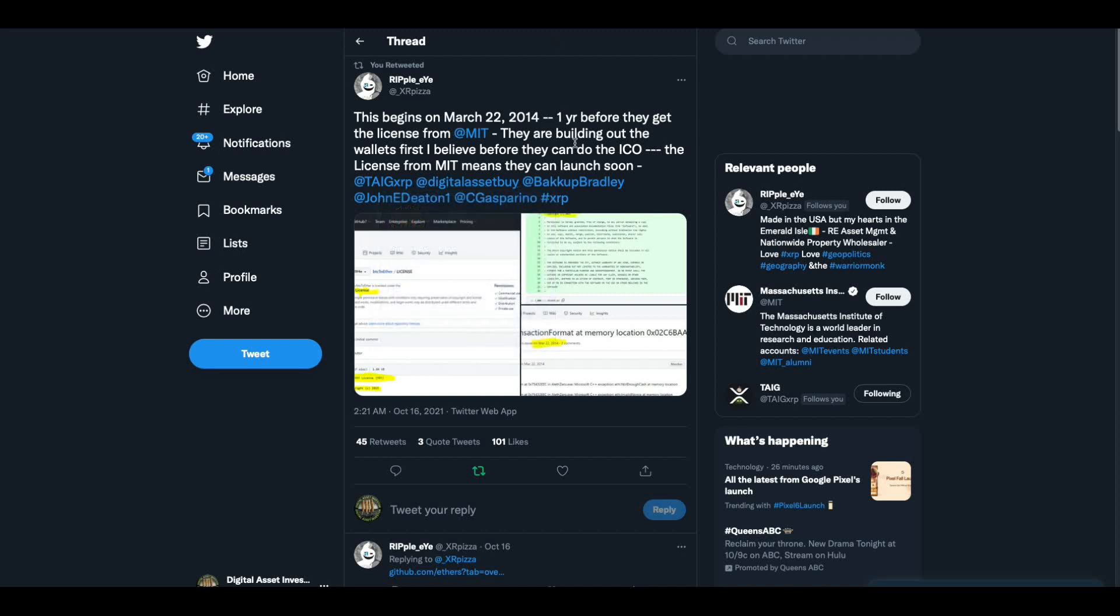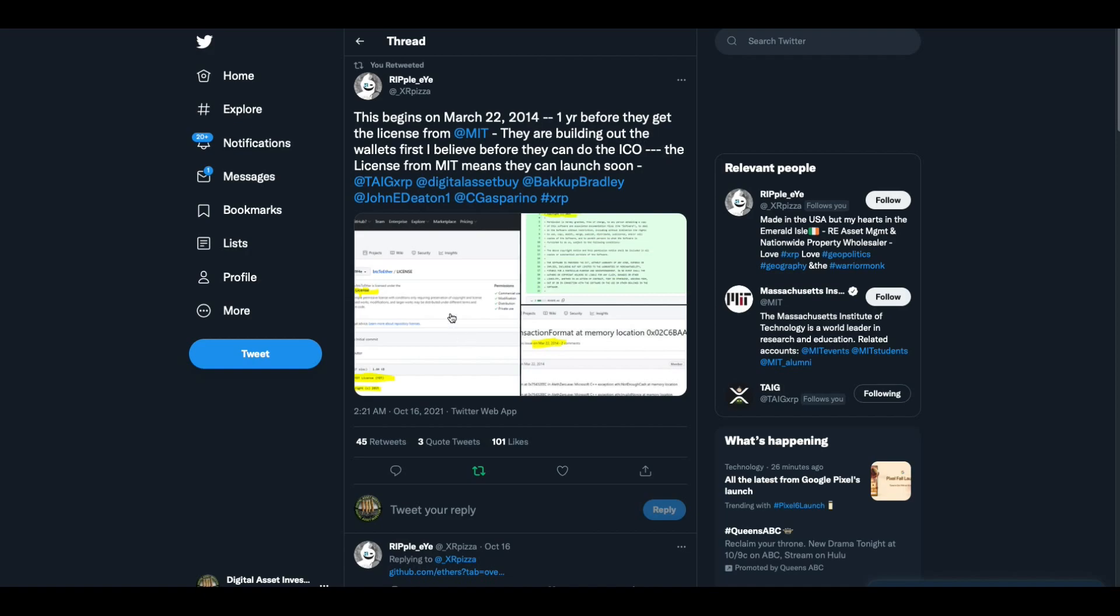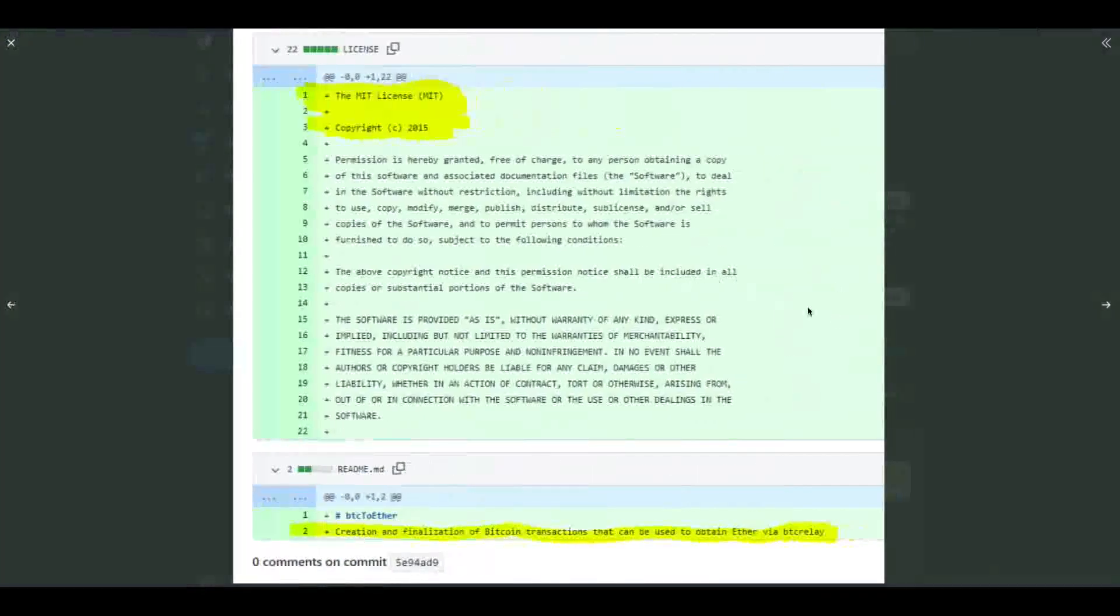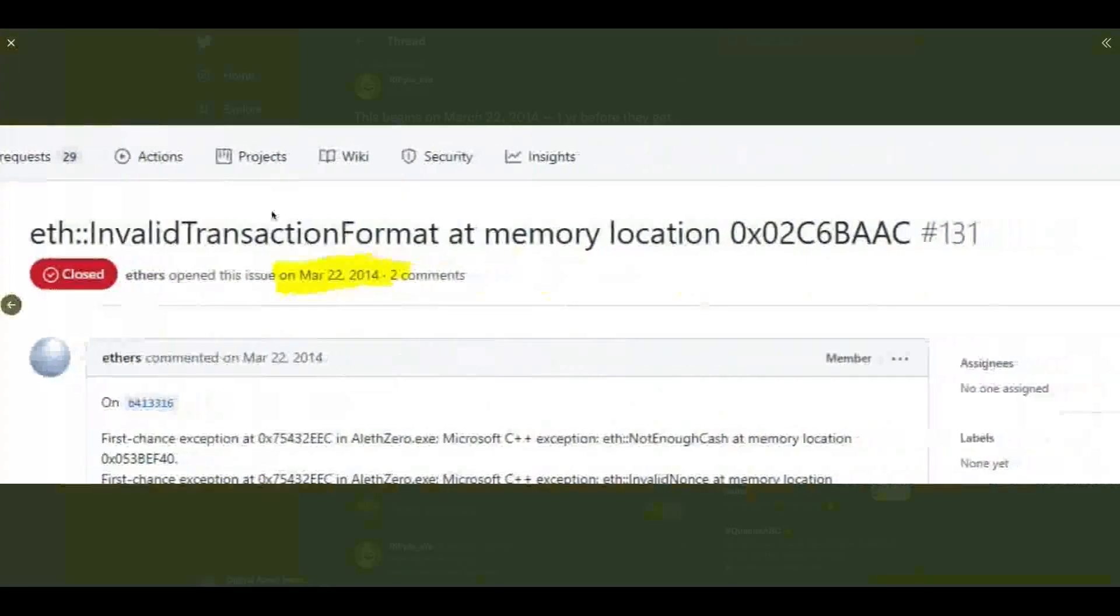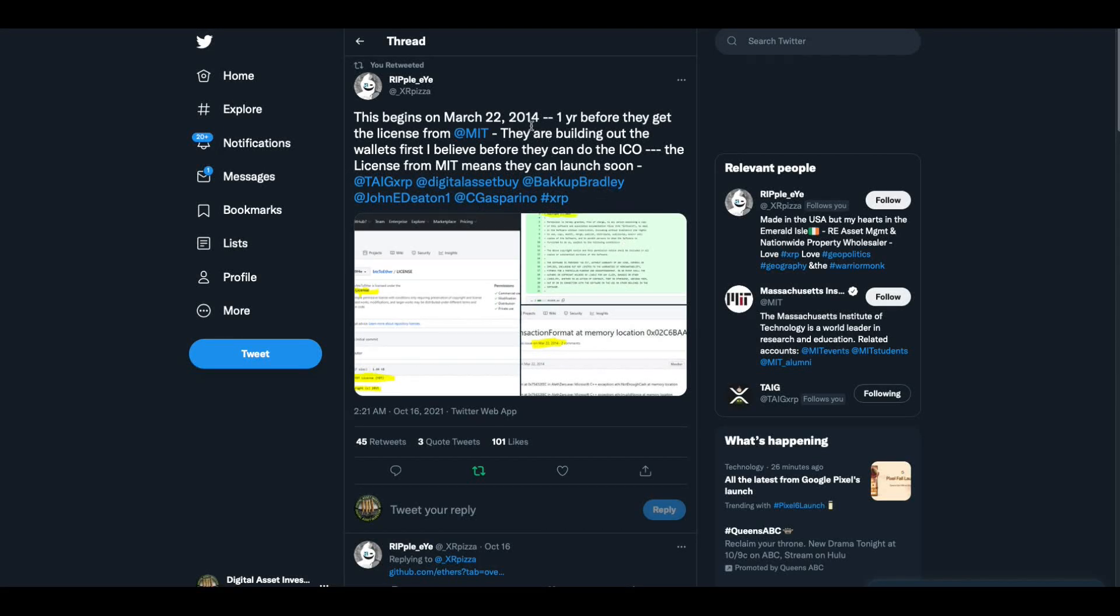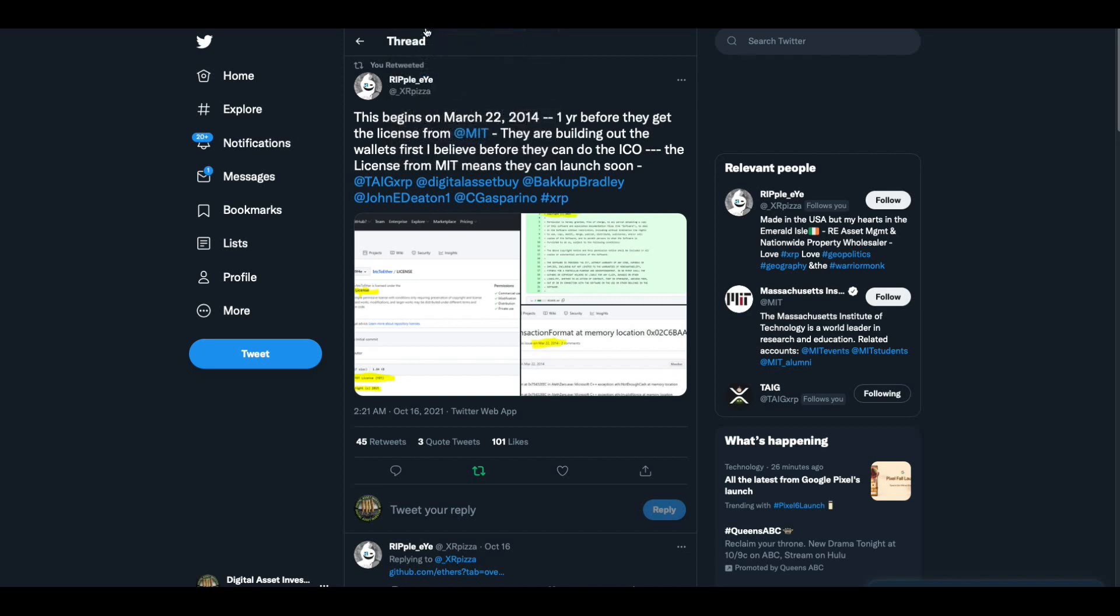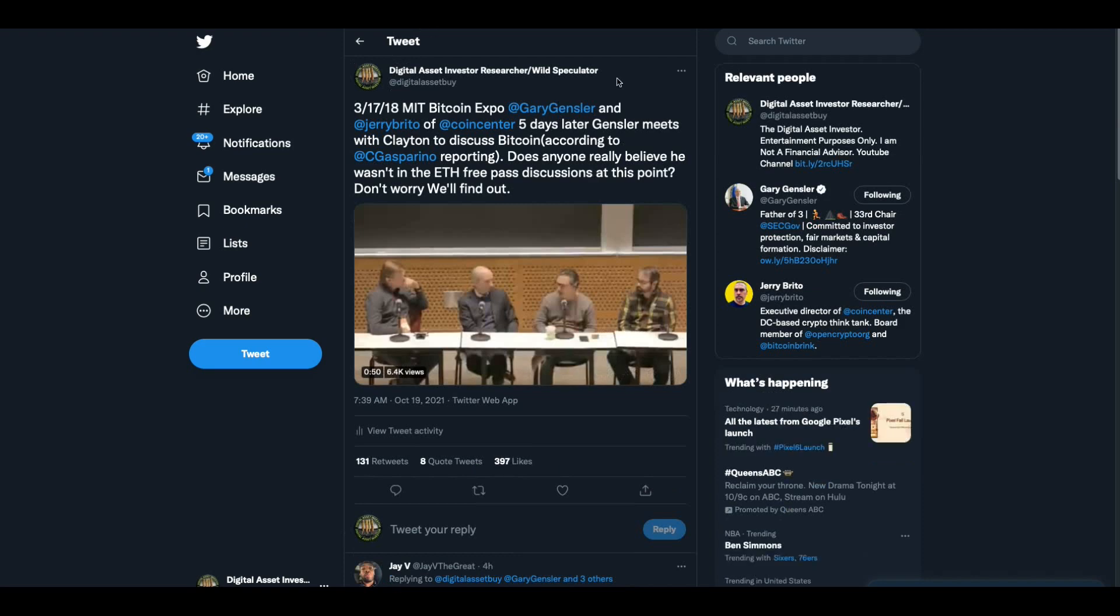Then there's this. This is from the other day. Ripple Eye had shown this. This begins in March 22, 2014, one year before they get the license from MIT. They are building out the wallets first, I believe. I don't know what this is. I just know that somehow Ethereum is involved at MIT. This is tech stuff, so I don't know all about it. But the point is, I think here, the point is that something was going on with Ethereum in 2014. MIT, I'm telling you, Gary Gensler was put there for a reason. MIT, all eyes on MIT.